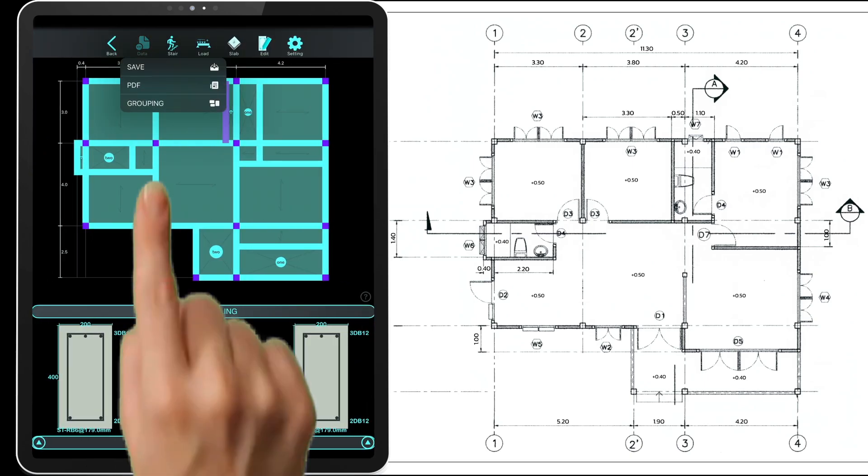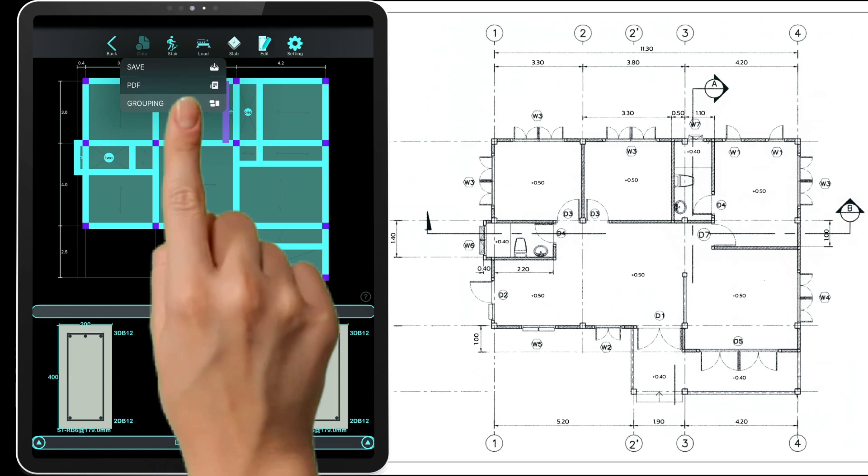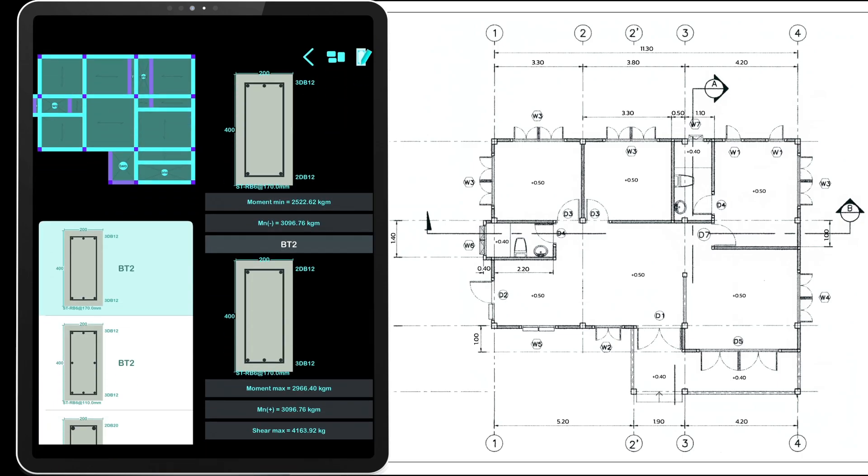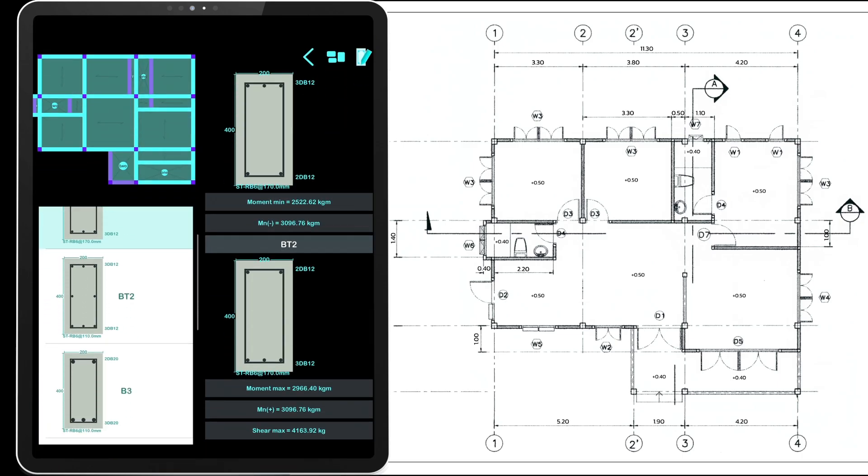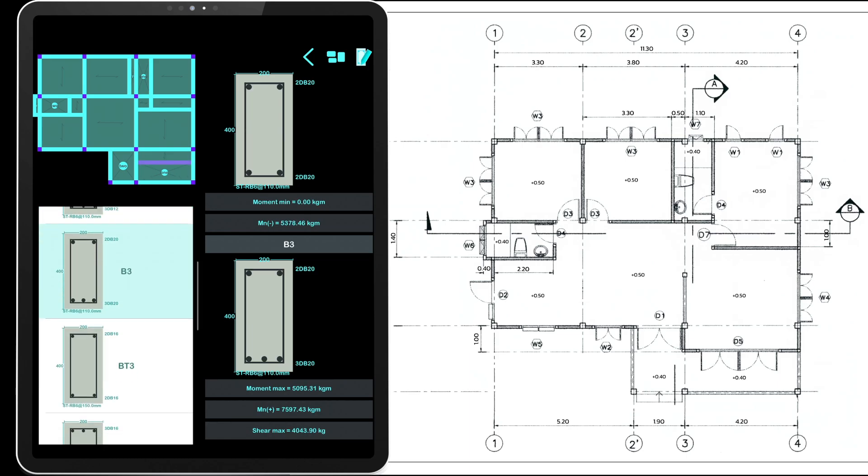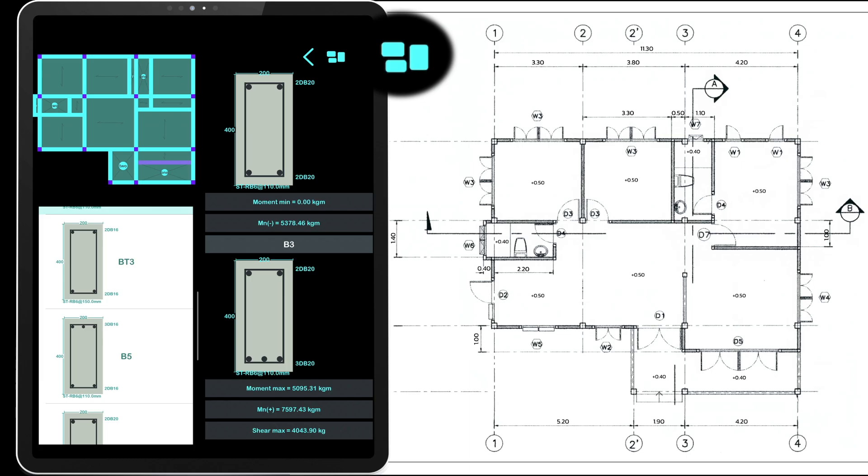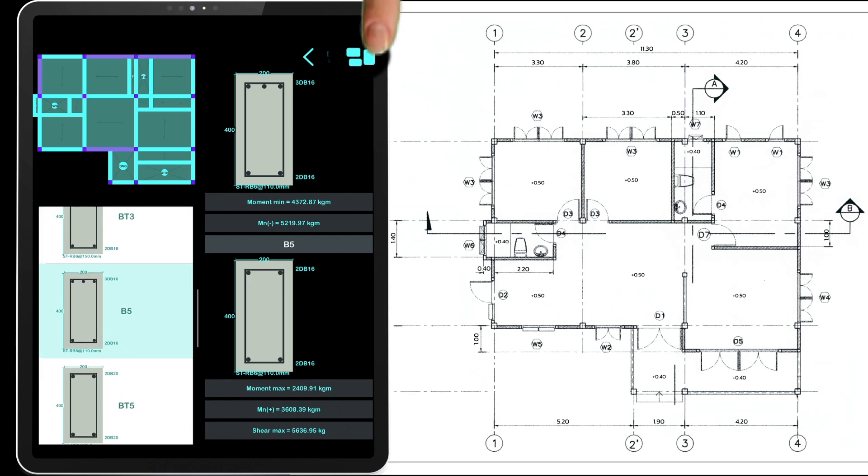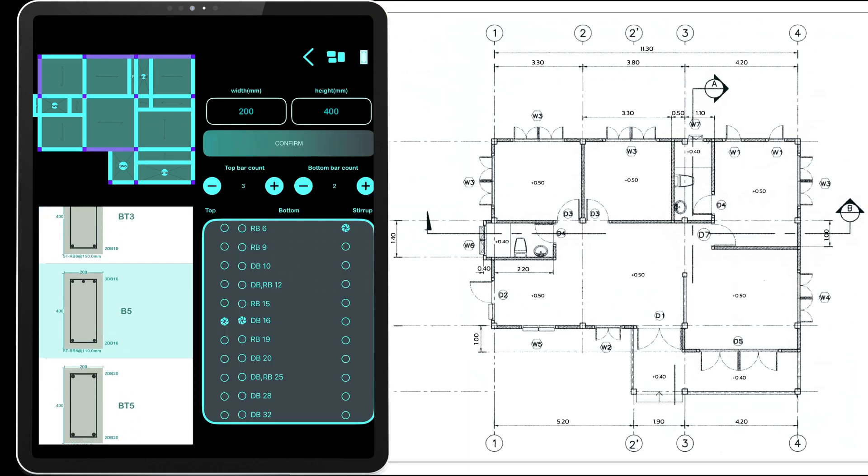View the structural group. Any beam without a name will be automatically assigned one by the program using the letter B followed by its sequence number in the beam group, for example B3. You can also name the beams here manually and edit the entire beam group.